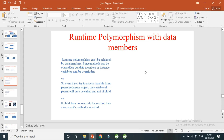Hi guys, welcome to Code Decode. In the previous videos we have seen runtime or dynamic polymorphism, examples of that, and how to implement dynamic polymorphism in Java using overriding of methods and upcasting. But today we are going to understand one more important concept: can we override or provide dynamic runtime polymorphism concepts to instance members or data members of a class, or is it only possible with methods?